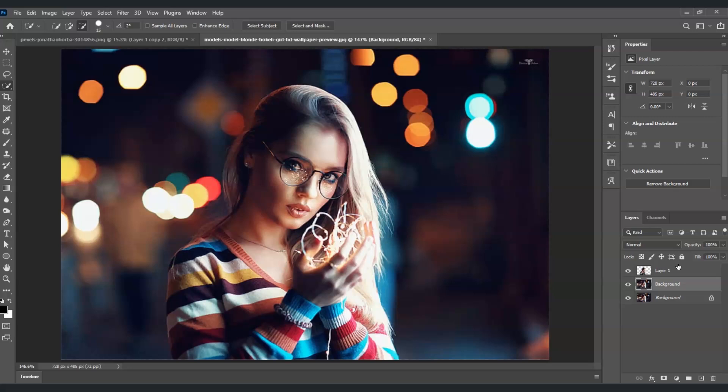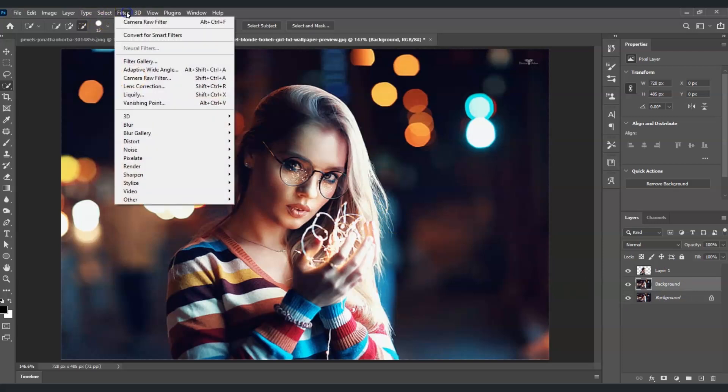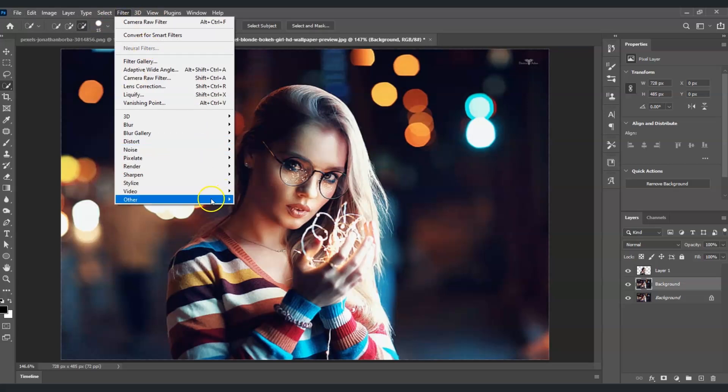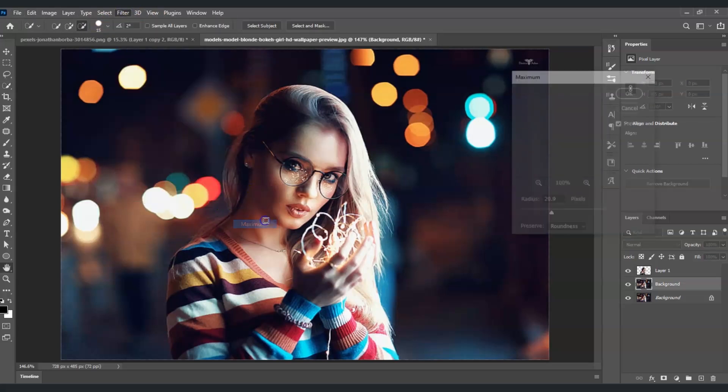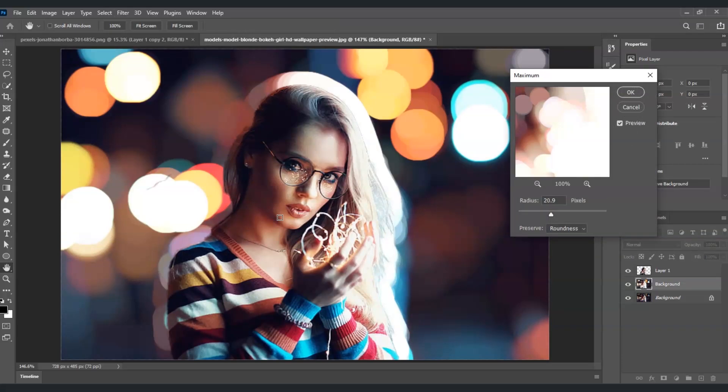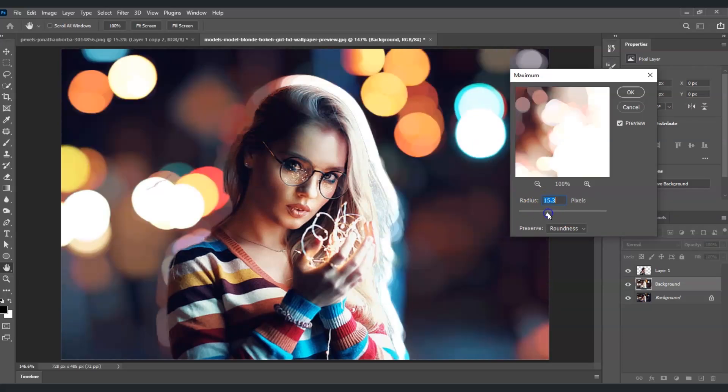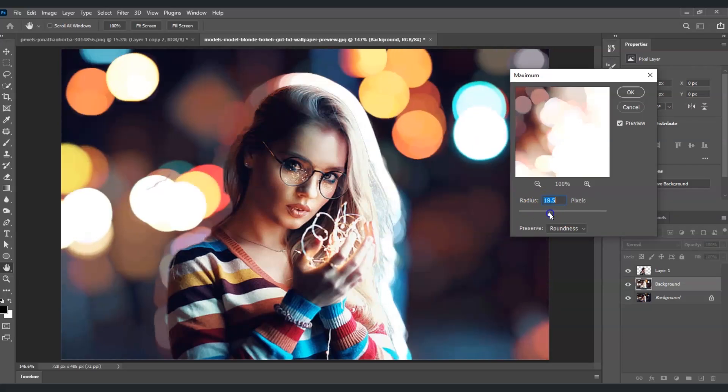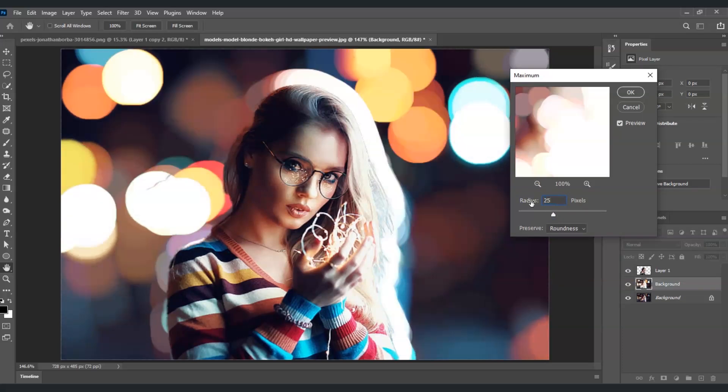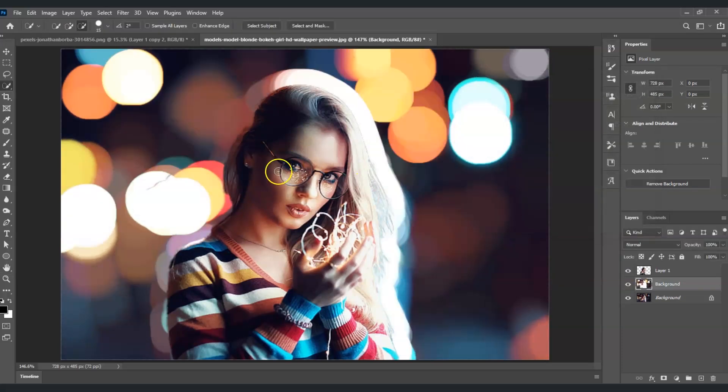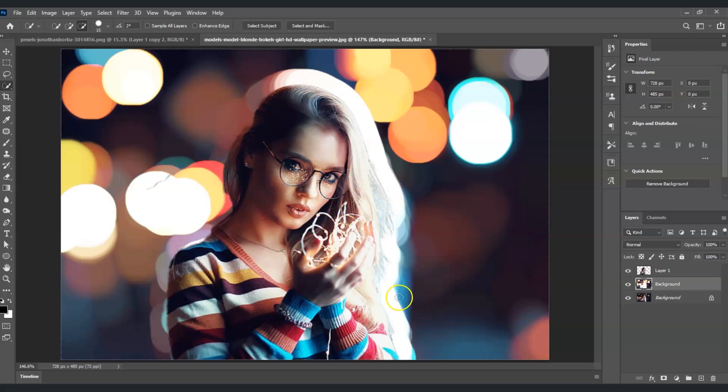With the background layer selected, I'm going to the menu bar, click on Filter, choose Others, and then choose Maximum. When I click that, you can see there are already changes in our image. You'll notice the bokeh shapes from behind look more vibrant. We can also adjust the radius to control how big the bokeh shapes are. For now, I'm going to put this to 25.